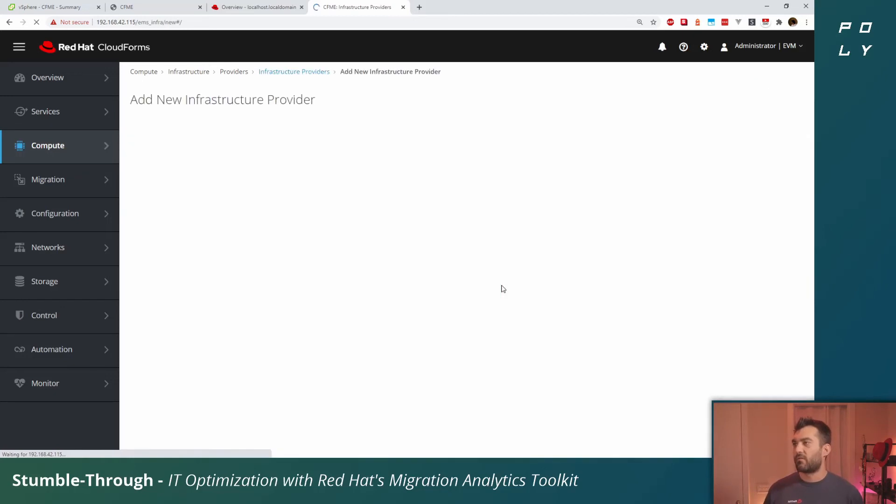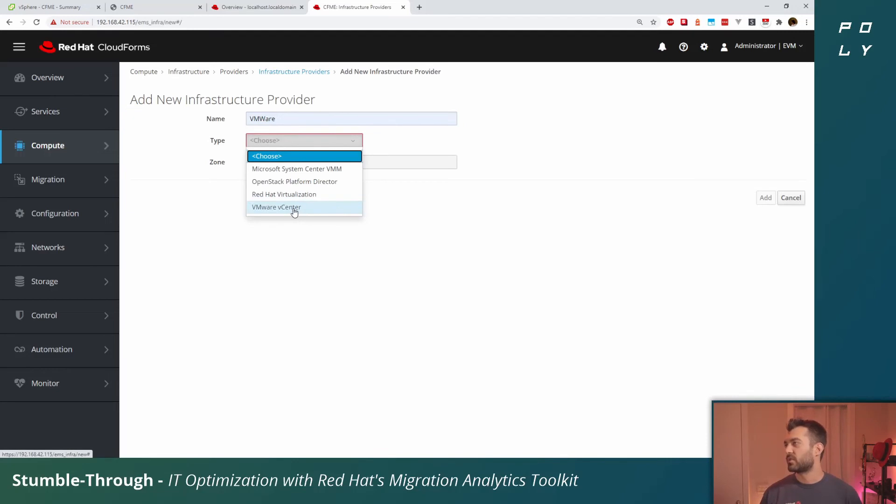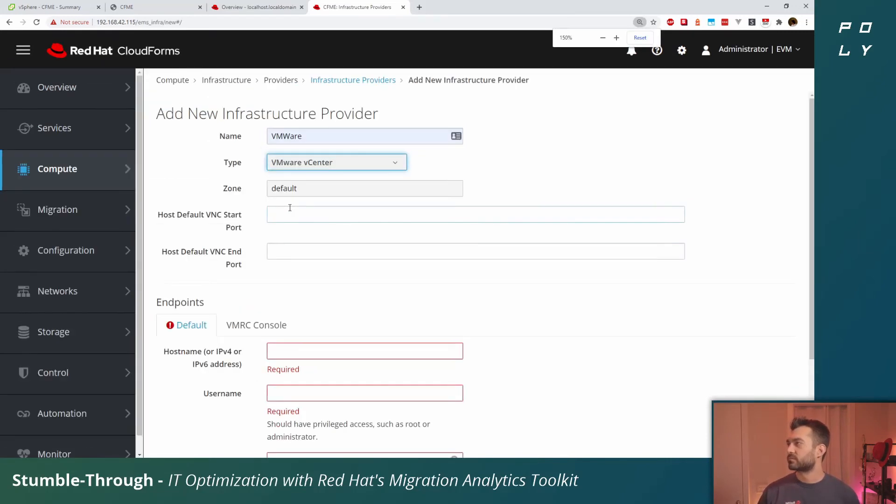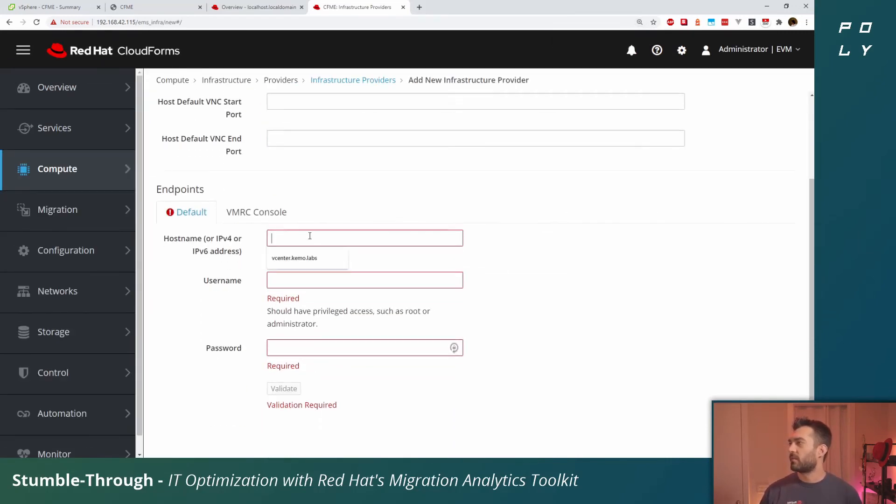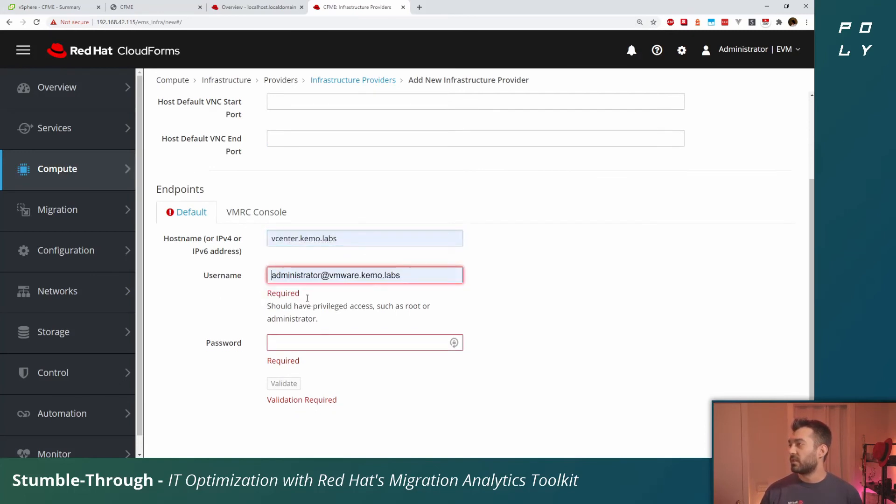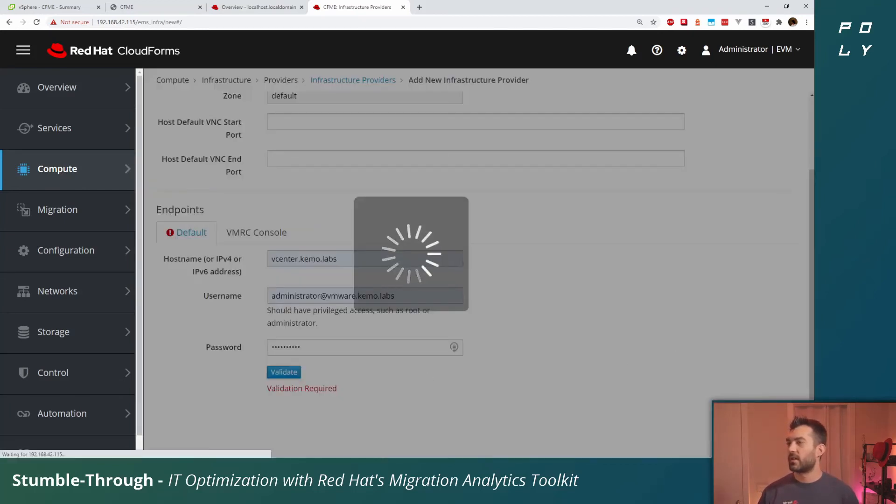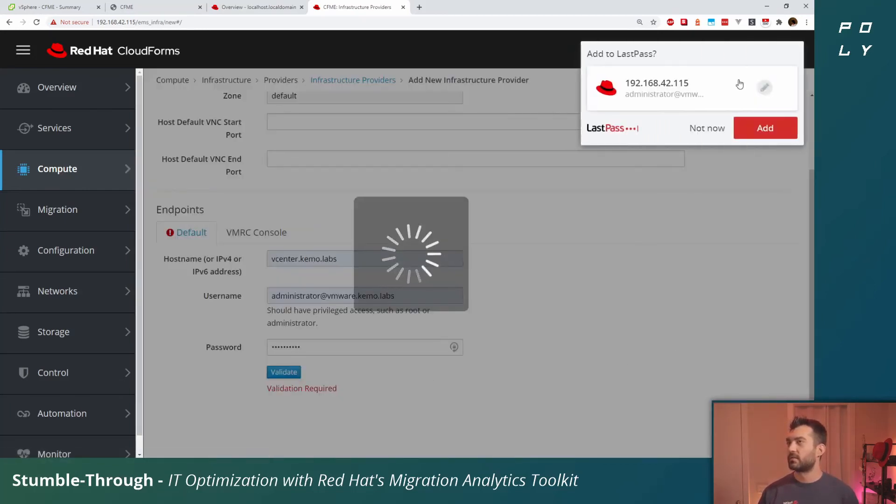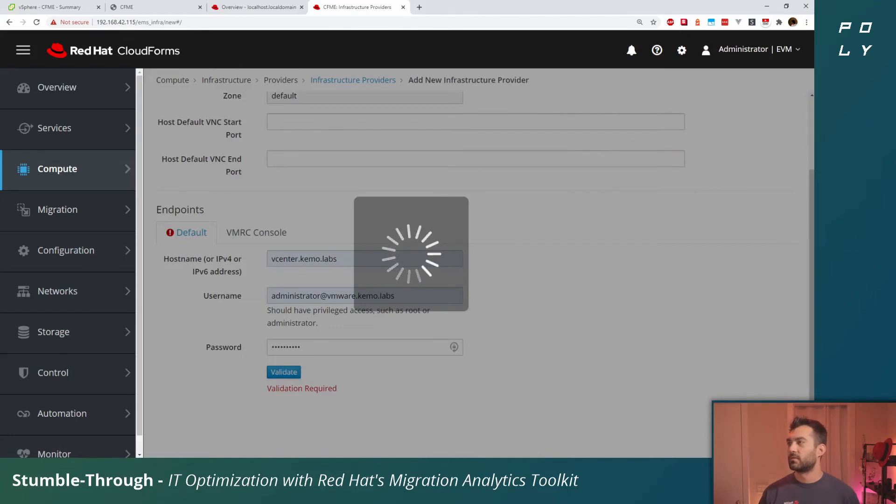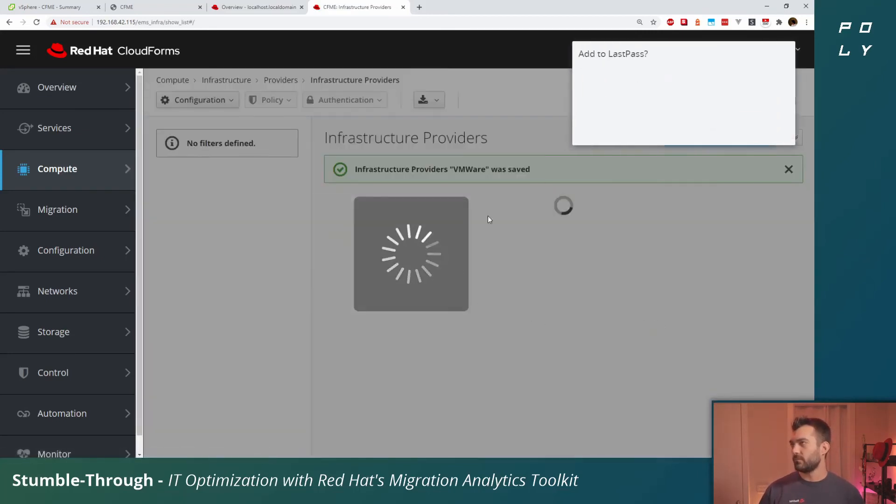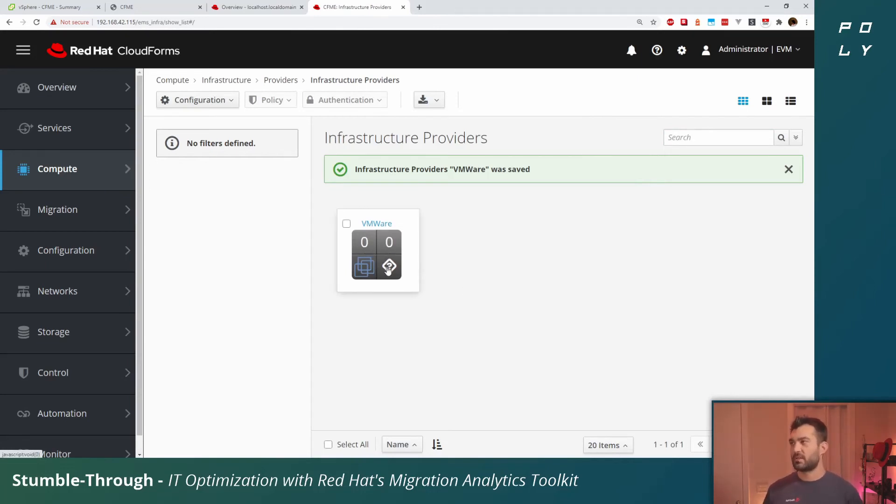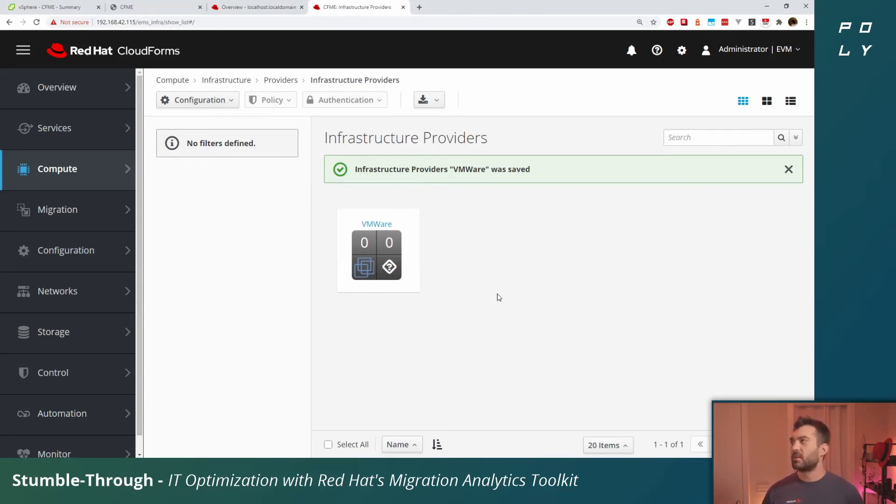Once you log in, you'll be brought here to our infrastructure providers page. This is because it doesn't have any configuration, doesn't know anything about your infrastructure providers. We're going to give it our vSphere environment to use. So choose VMware vCenter, give it the hostname for vCenter, the username and password. Click validate. Once it's validated, click add.